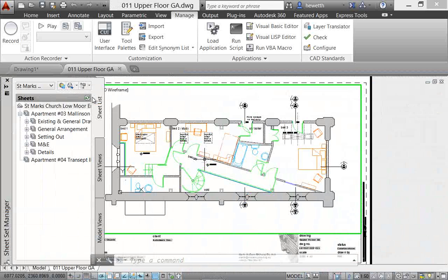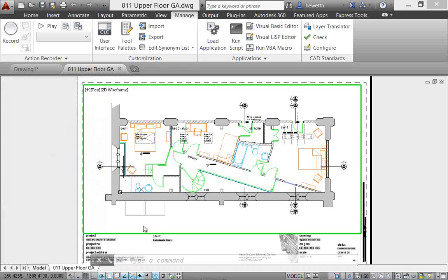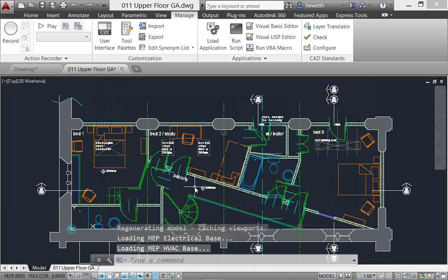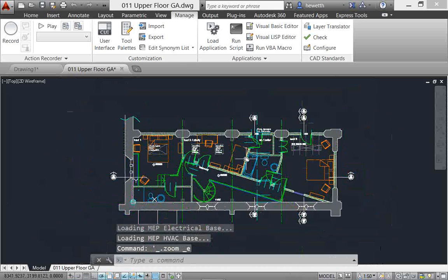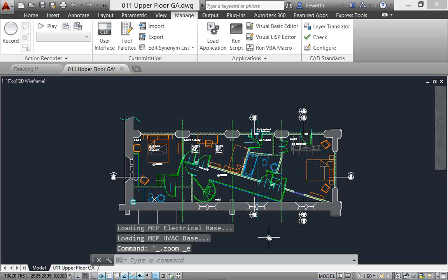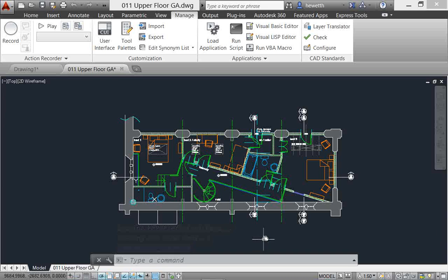And here I've got a construction drawing. I'll just open up one that I know has some blocks and layers in it. Okay, so here we've got a drawing, we'll go to model space. Now I know this has some layer, a layer that has the word door in it. I also know it's got several door blocks in it.